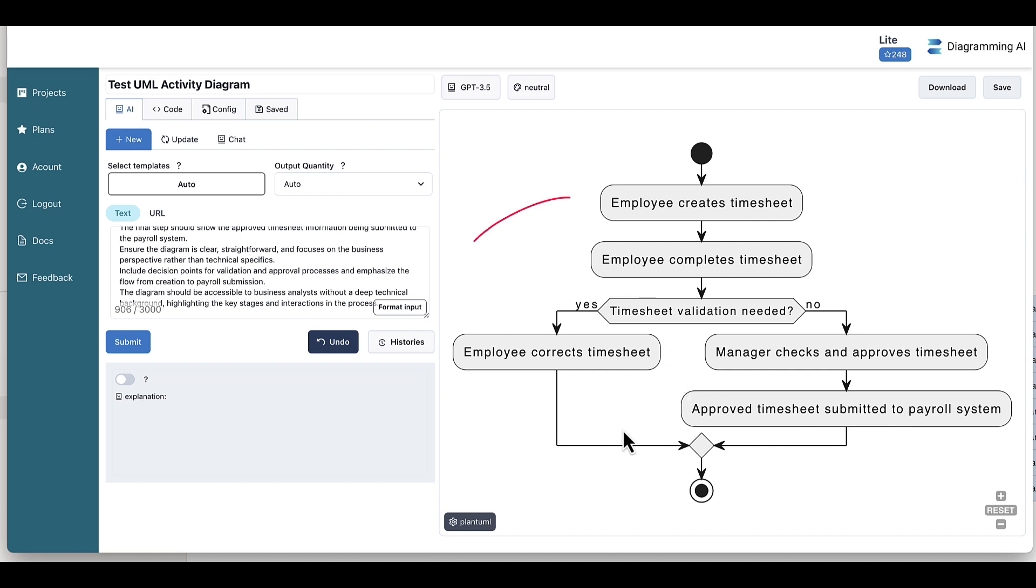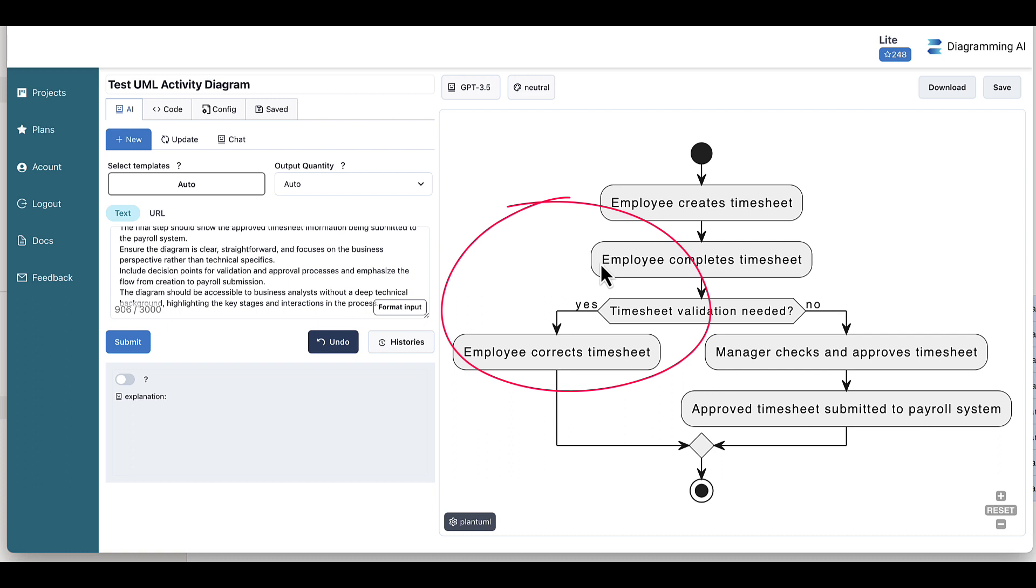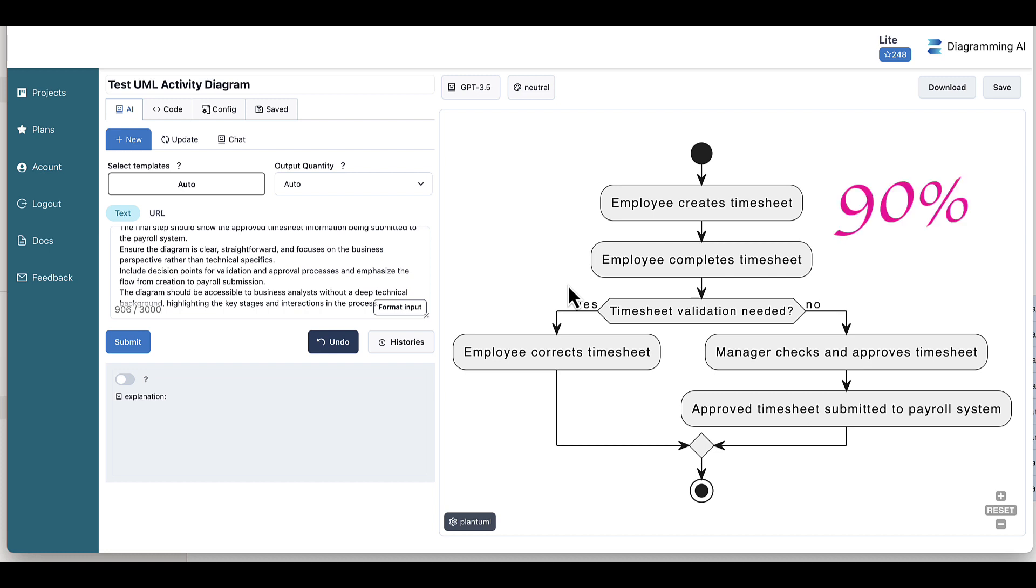point here is that if we wanted the employee to resubmit the timesheet once they have actually corrected it, it would have been nice to see that flow back to the employee completes timesheet or something similar to accommodate that exception process. But apart from that, this is a nice straightforward diagram, easy to understand and it covered pretty much I would say 90% of what we asked it to do. So that's excellent.